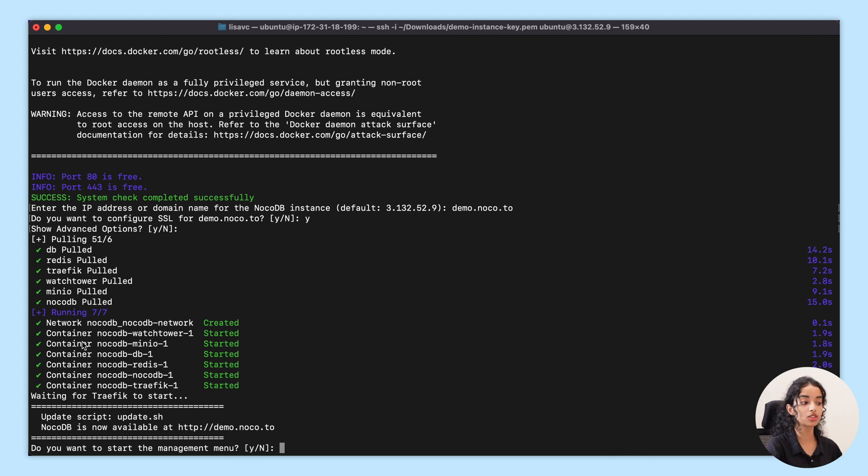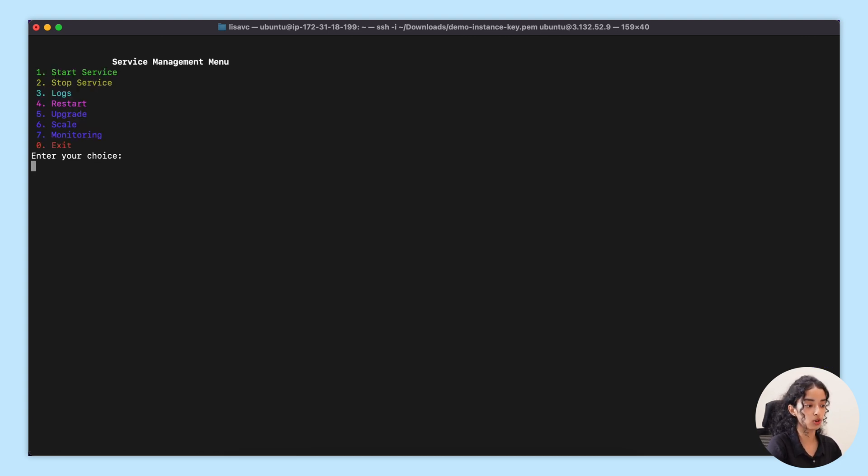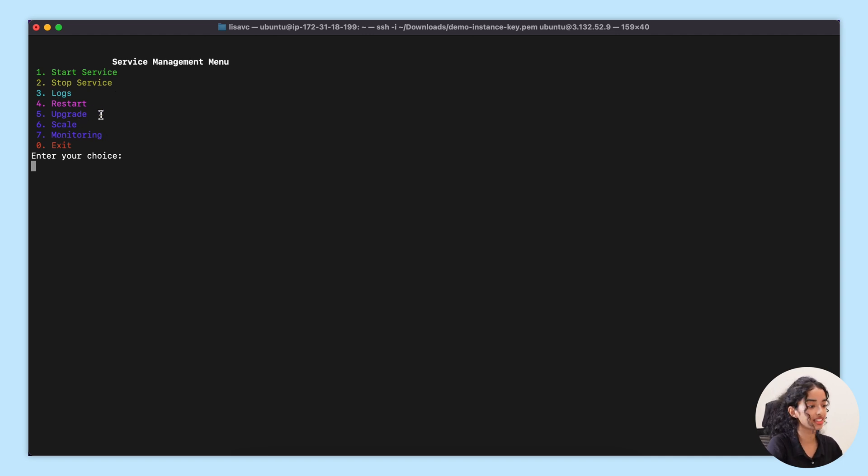Once all the components are up and running, it provides an intuitive menu, allowing you to easily upscale or downscale NocoDB service. You can watch logs, monitor activity, and even perform manual upgrades.